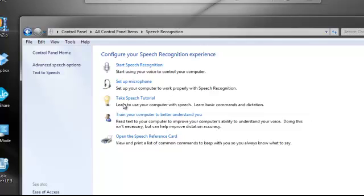And when you first open it, it'll take you through a tutorial, which does really cool things, and it learns how you talk. Like, if you have a speech deficit, you can still use it because it learns how you say things. Or if you're from Brooklyn, sorry to anybody if I offended you by saying that, but you know, they have different accents. Or if you're foreign, you can still use it because it learns how you say the words.